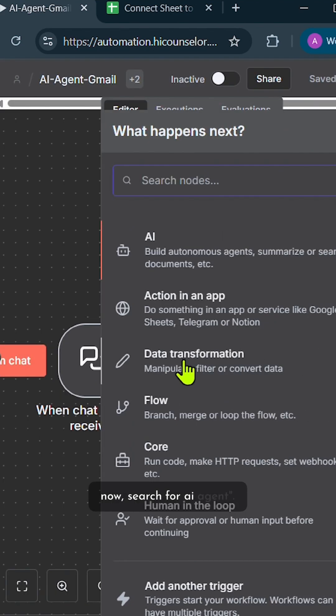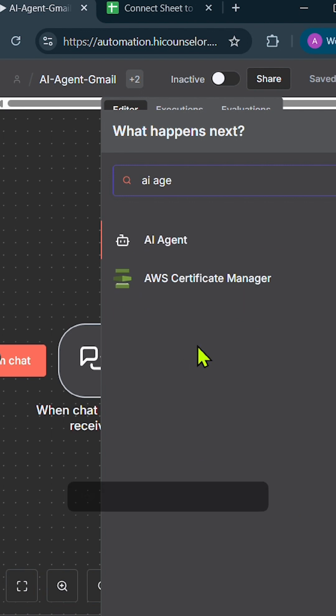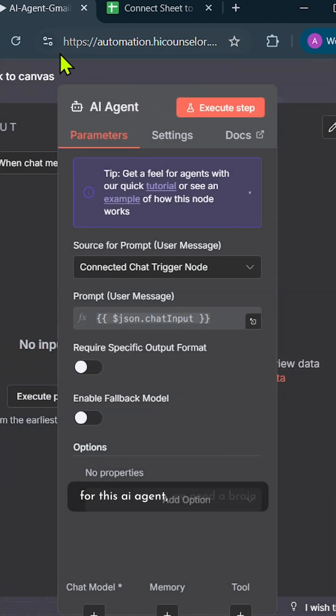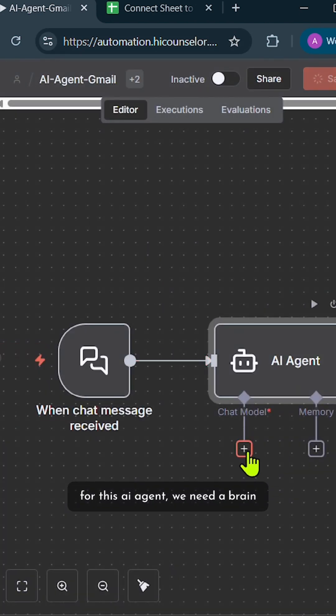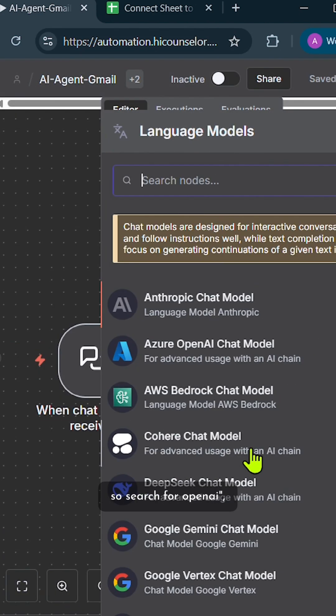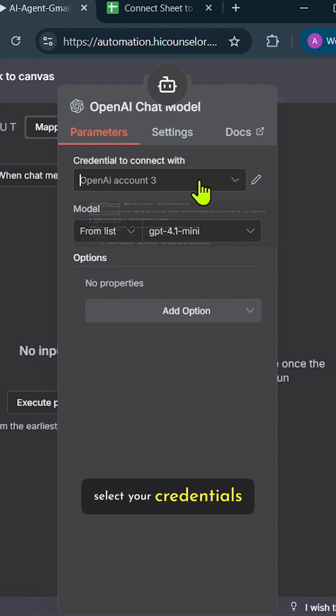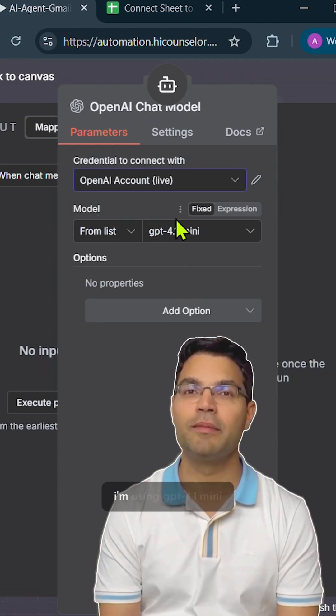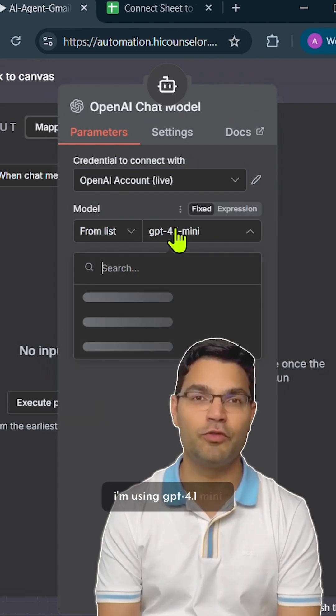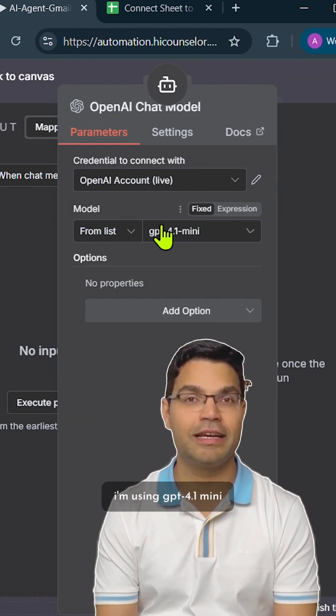Now search for AI agent. For this AI agent, we need a brain, so search for OpenAI. Select your credentials and choose your chat model. I'm using GPT 4.1 Mini.